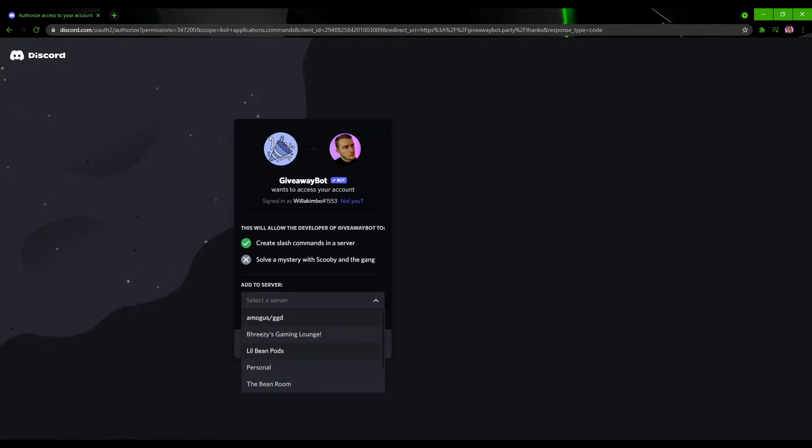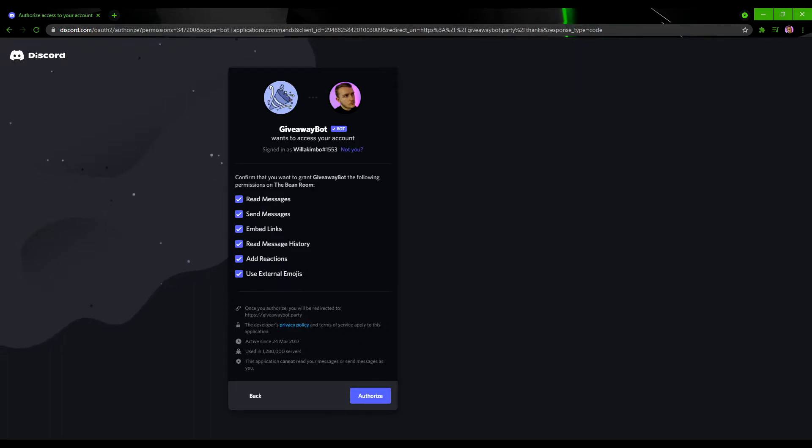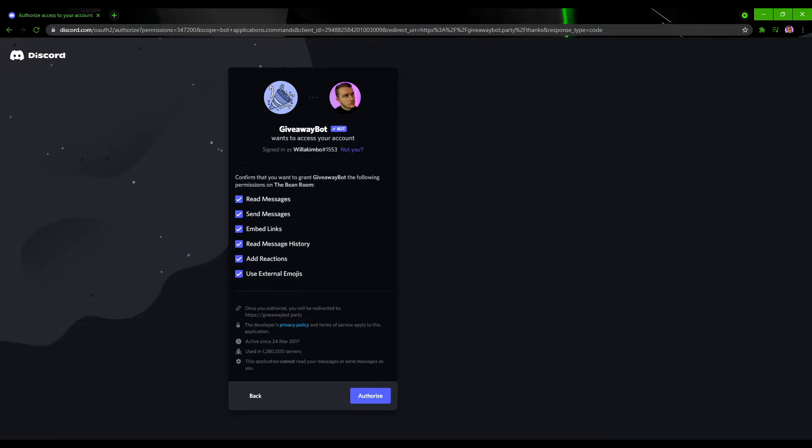You'll then be taken to the authorization page where you just have to confirm that the giveaway bot is allowed to use these permissions on screen here so it can work its magic. And of course with all these bot tutorials you have to confirm that you are indeed a human.